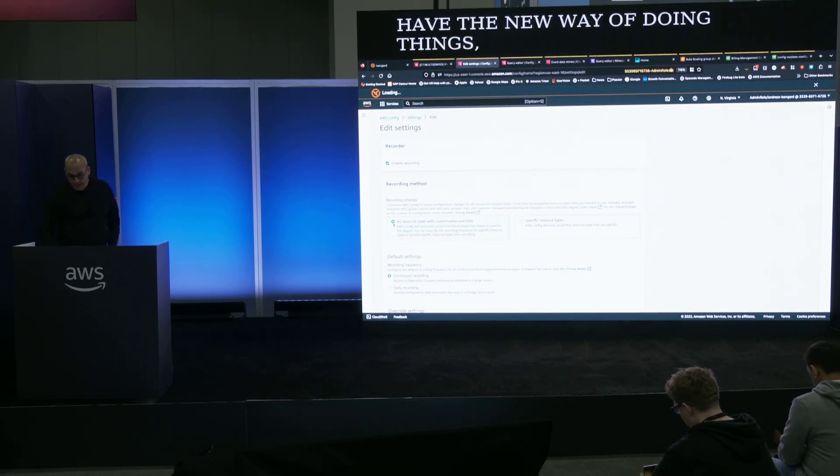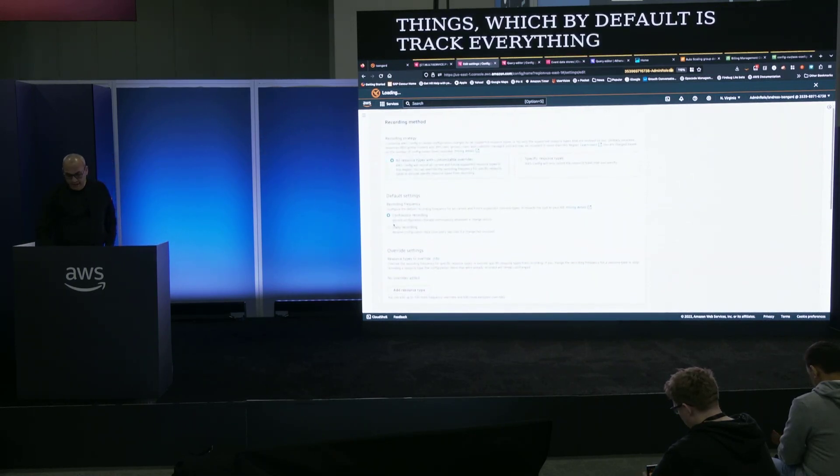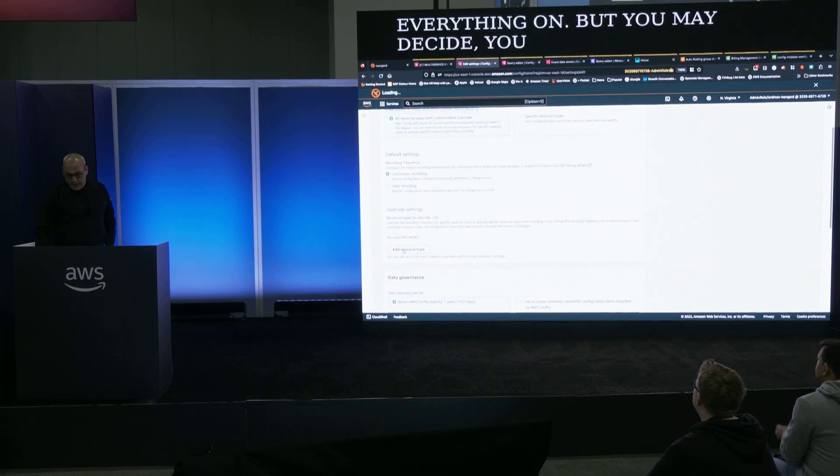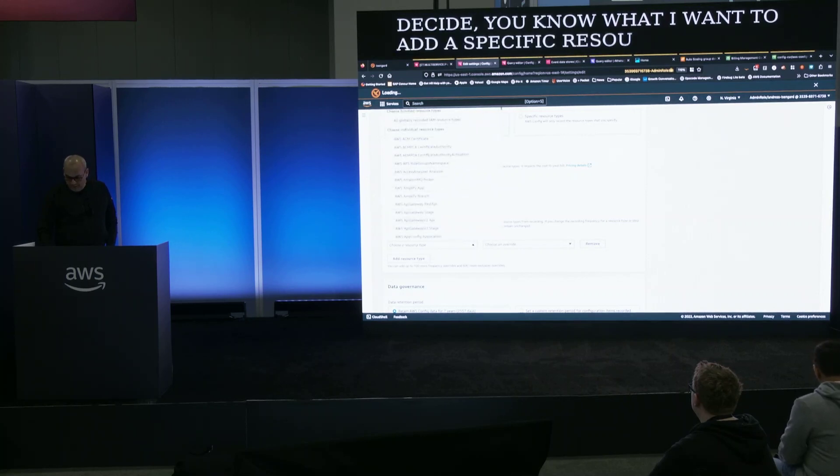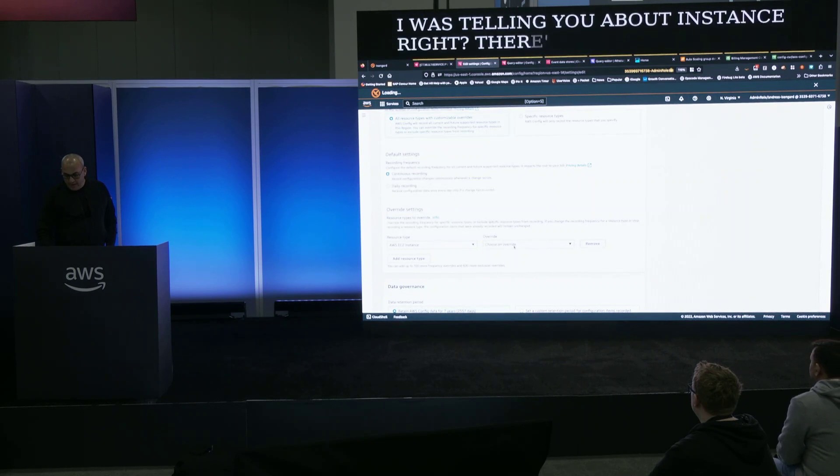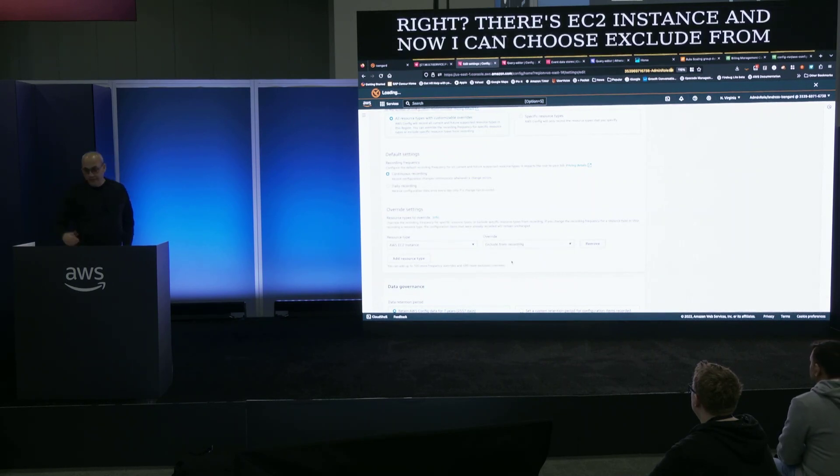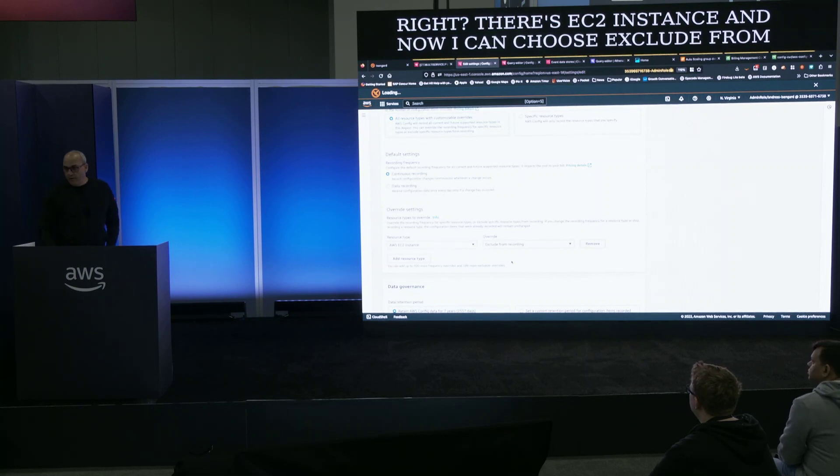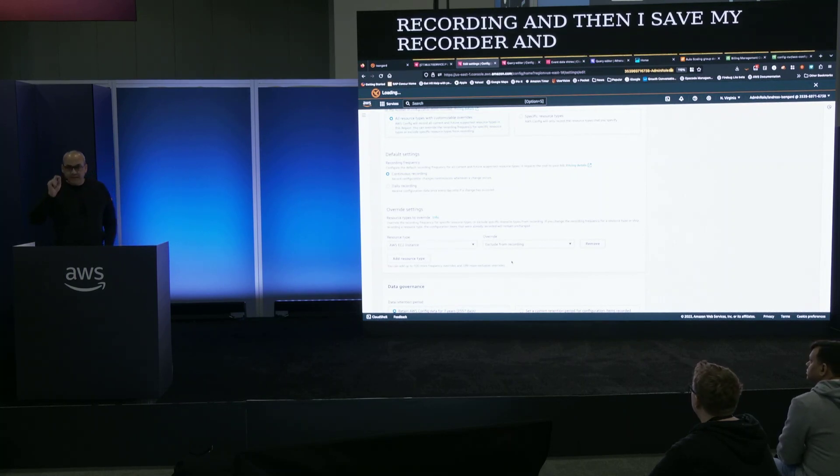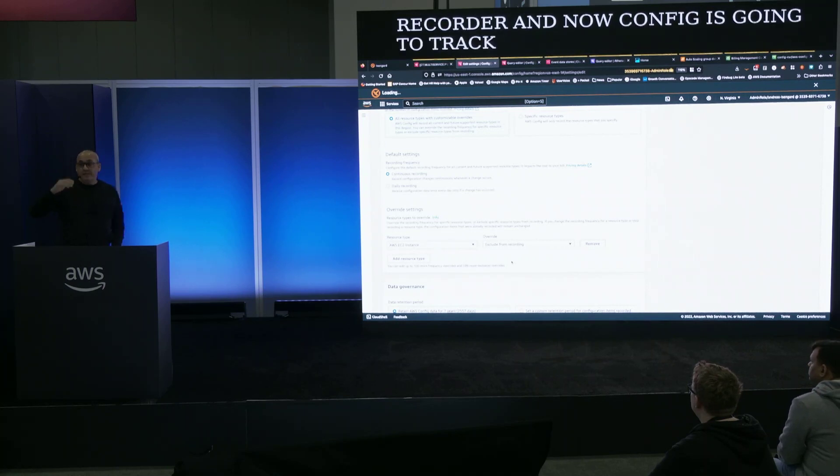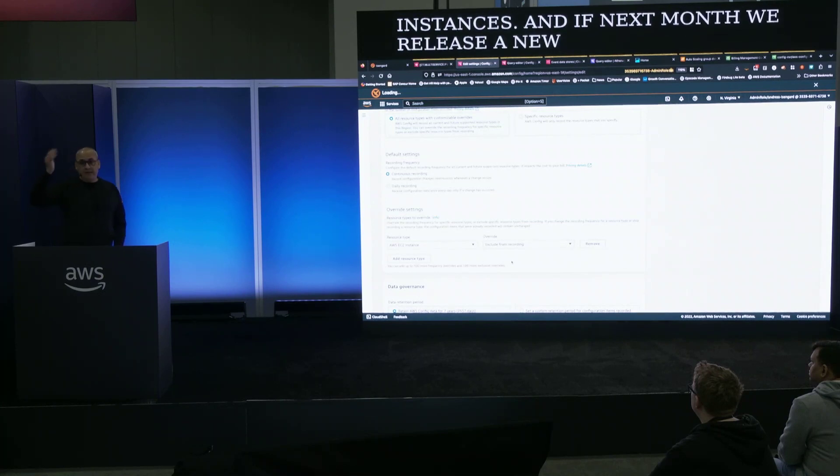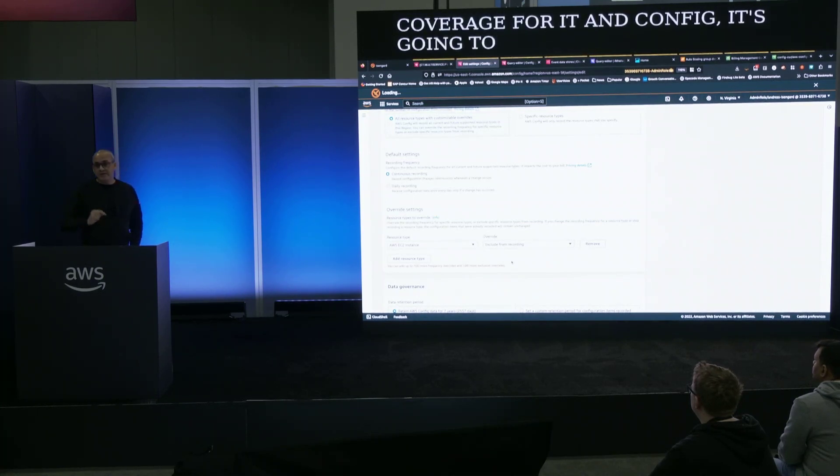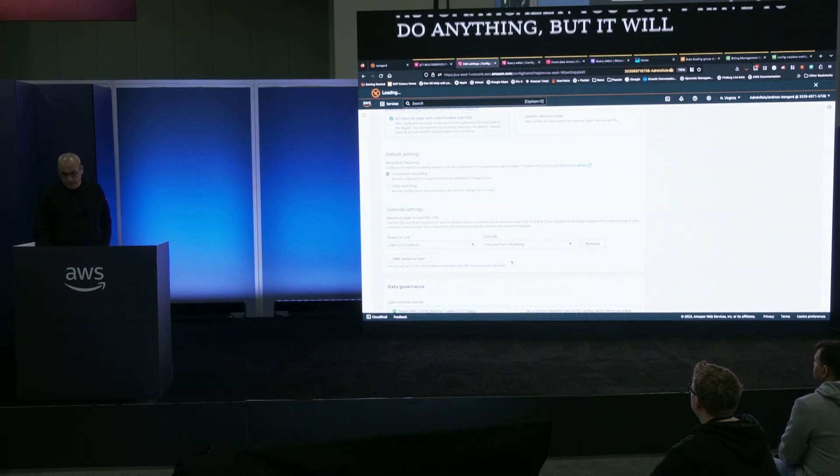And on the left you have the new way of doing things which by default is track everything. I want everything on. But you may decide, you know what, I want to add a specific resource type that I want to exclude. Remember I was telling you about instance, right? There's EC2 instance. And now I can choose exclude from recording. And then I save my recorder. And now config is going to track everything except EC2 instances. And if next month we release a new service and we add coverage for it in config, it's going to pick up that service automatically. You don't have to do anything. But it will continue to exclude EC2 instance. It's super powerful for ephemeral workloads.